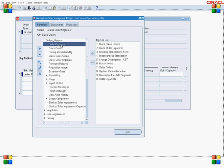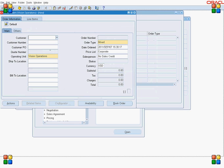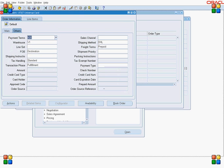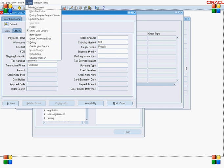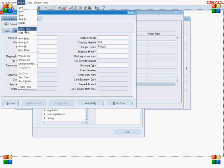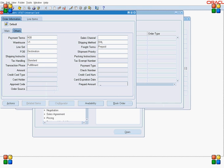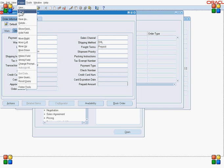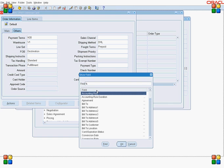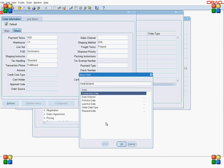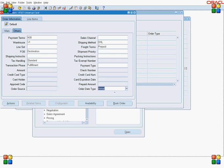Go to Order Organizer and create a sales order. Enter the order header data and go to the other tabs. Go to the Show Field and select 'Order Date Type,' then enter the value 'Arrival' from the list of values for the arrival date type.